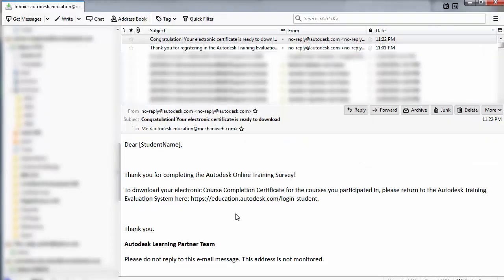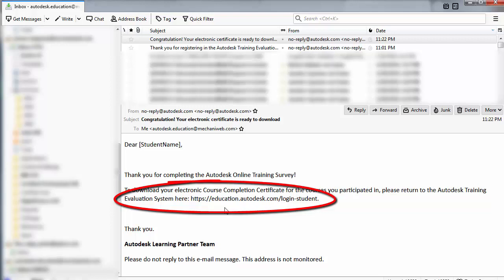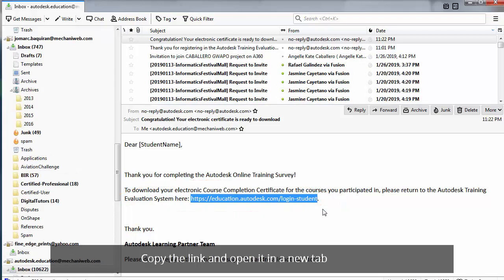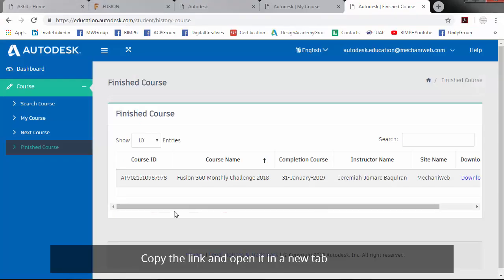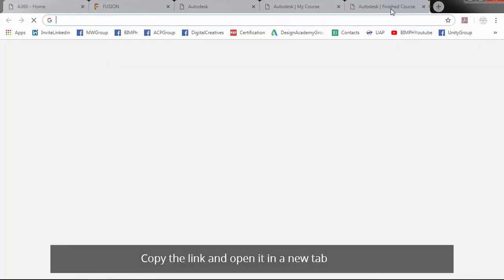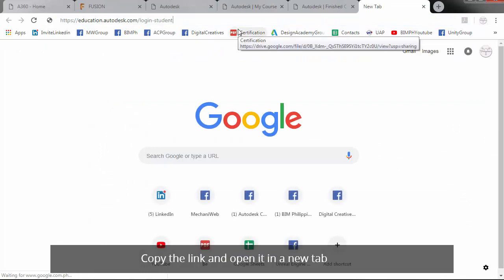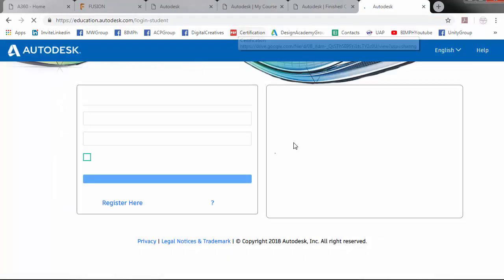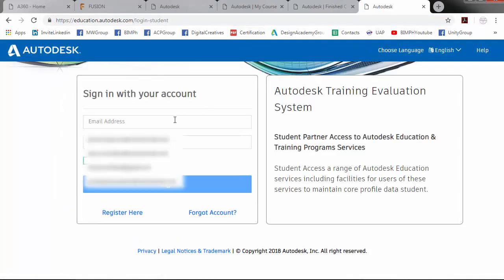Congratulations! Your electronic certificate is ready to download. So sign in.